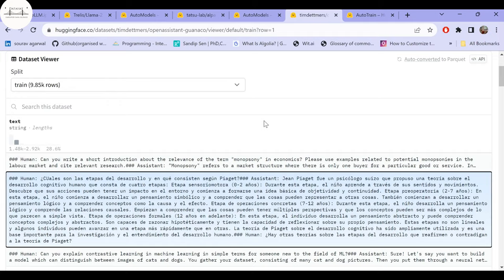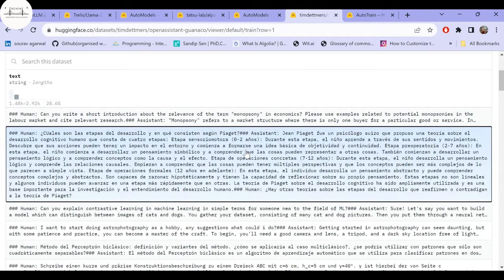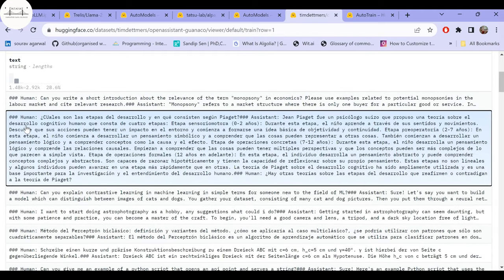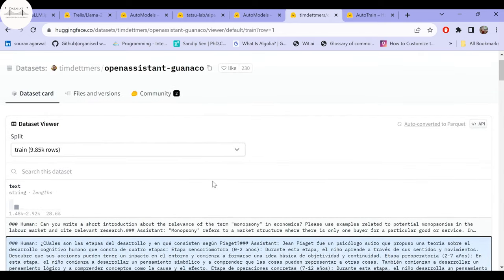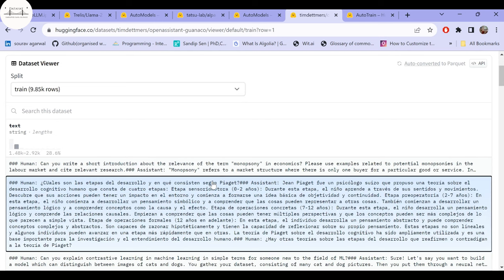Your dataset file must be named train.csv and placed in a specified folder path. In the Guanaco format, which is a chat-based format, you have a human-and-assistant interaction: the human says something, the assistant responds, the human asks follow-up questions, and the assistant responds again. Both Alpaca and Guanaco are standard formats you can use for your fine-tuning datasets.